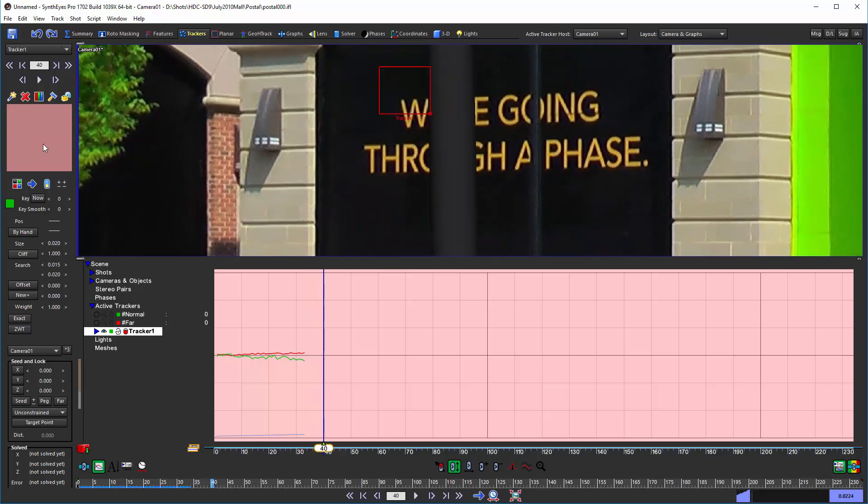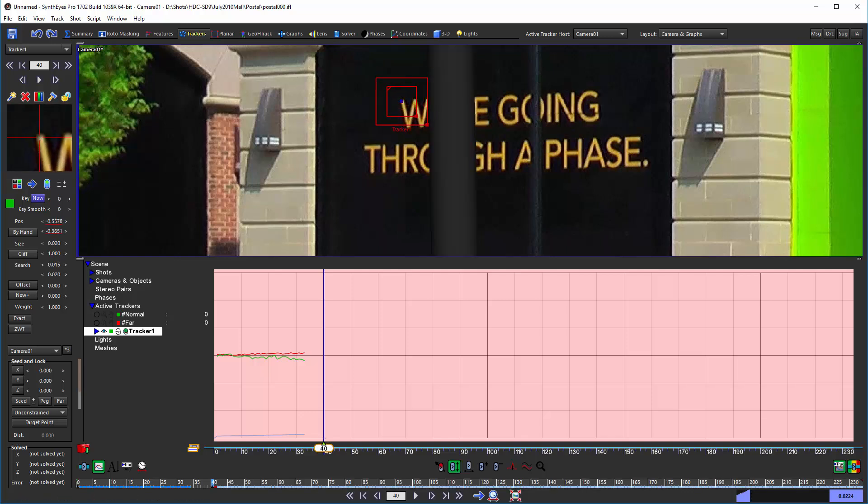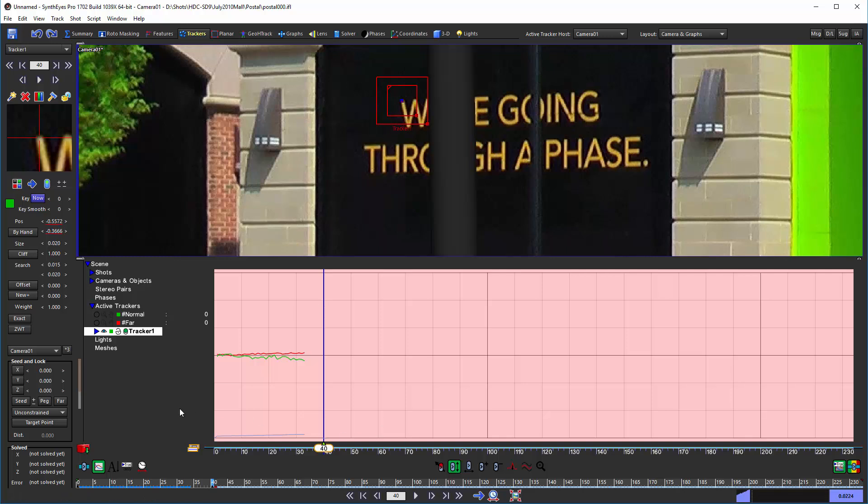Now roll forward until the obstruction is gone. Now you can just wiggle in the mini tracker view and the tracker is re-enabled and you can reposition it to the right spot.